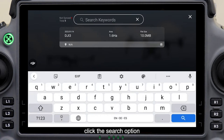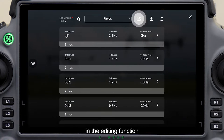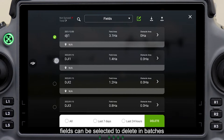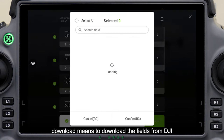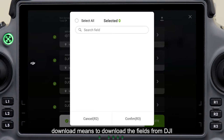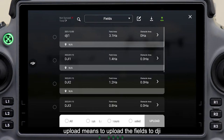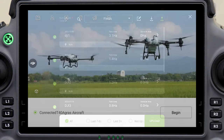Click the search option to quickly find the field you need in the VAST database. In the editing function, fields can be selected to delete in batches. Download means to download the fields from DJI Agriculture Management Platform. Upload means to upload the fields to DJI Agriculture Management Platform.